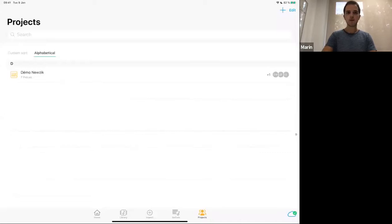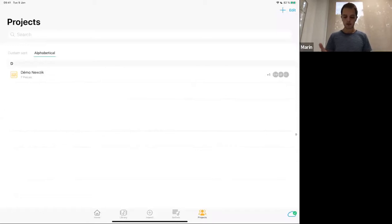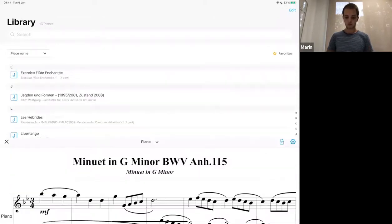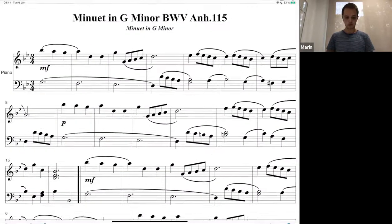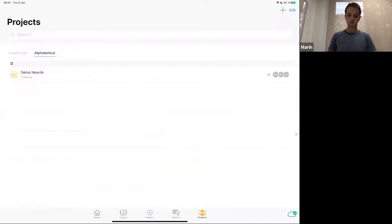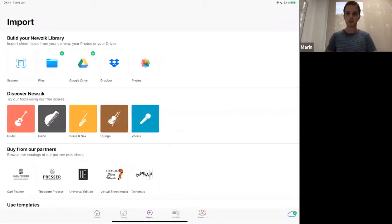Now let's talk about importing scores into Nuzik. The Nuzik app is divided into five tabs: you have the Home, the Library, the Import, the Set List, and the Project. What we'll look at right now is the Import tab, which is the middle tab.